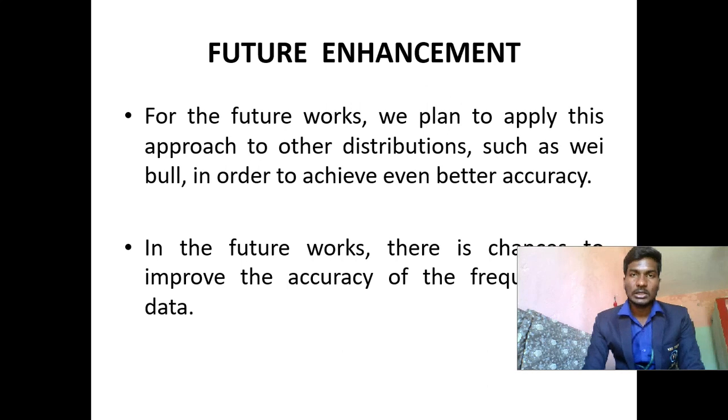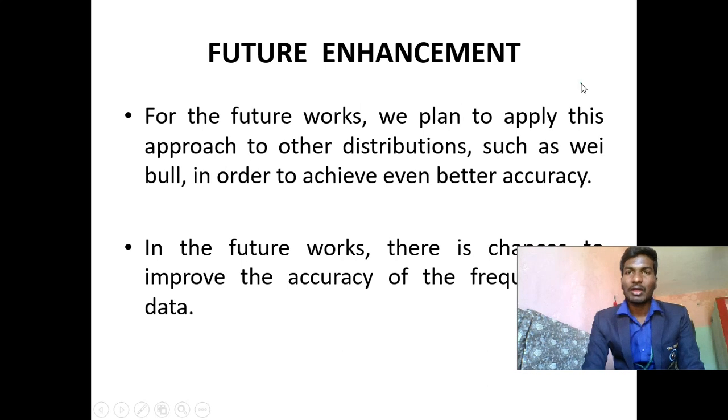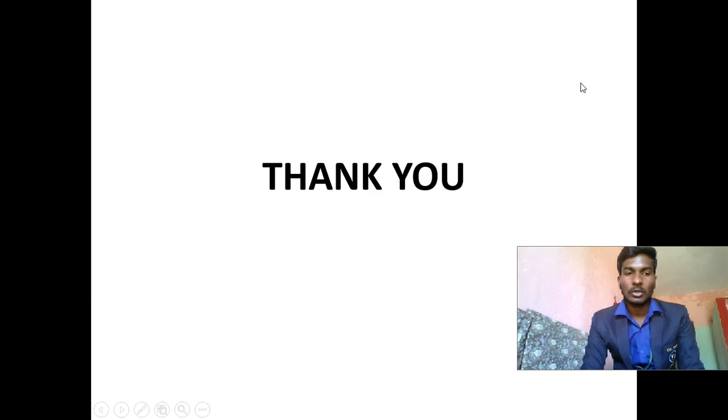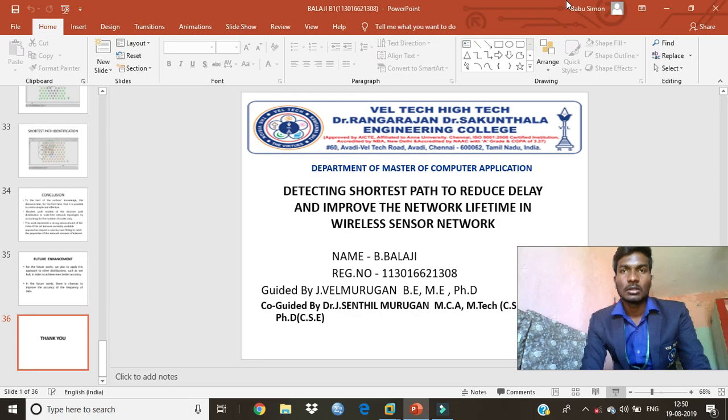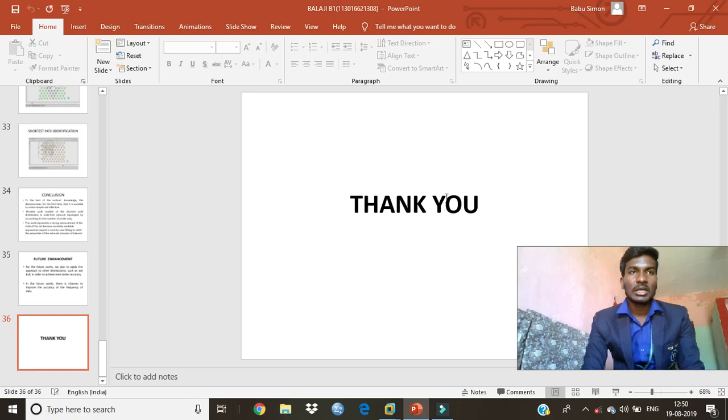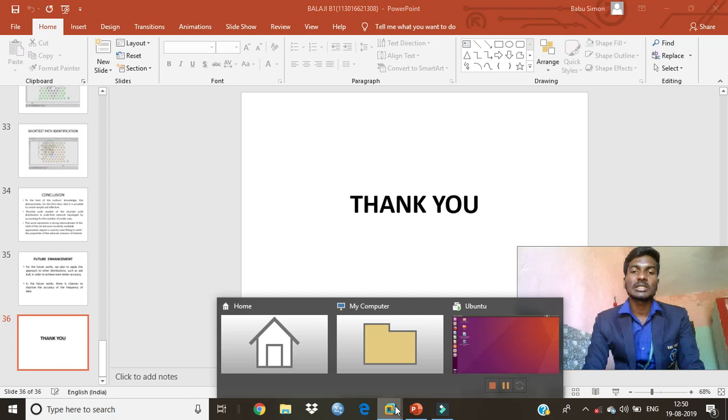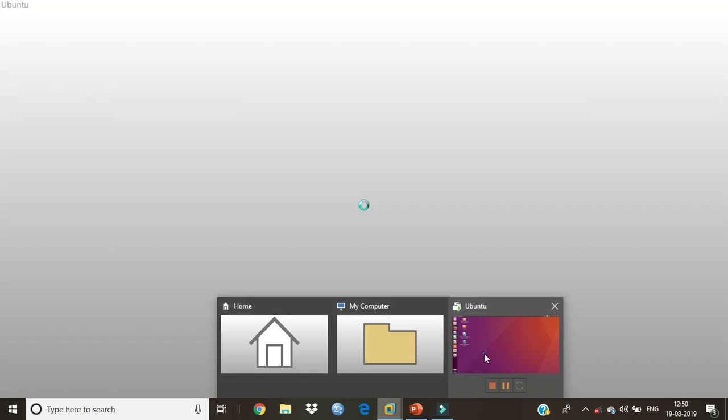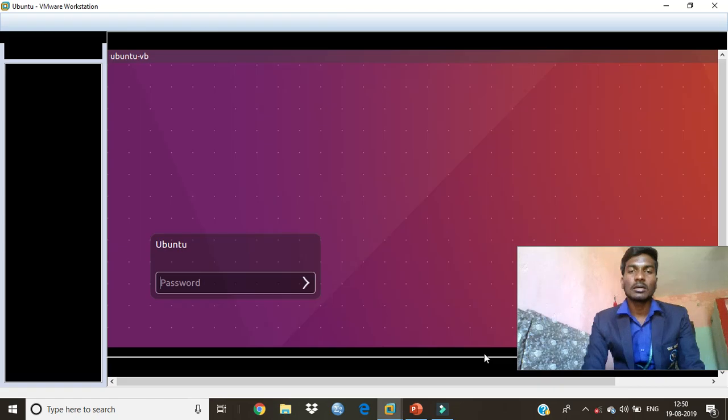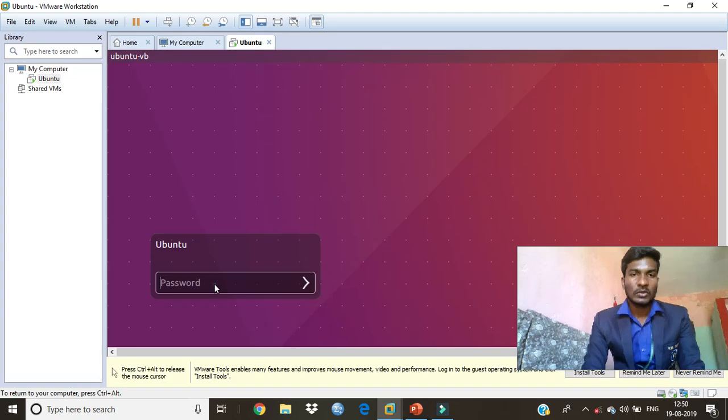Thank you. This is my PPT. Now I will show the demo of my project. Before I said I am using my project in VMware workstation using Ubuntu OS.